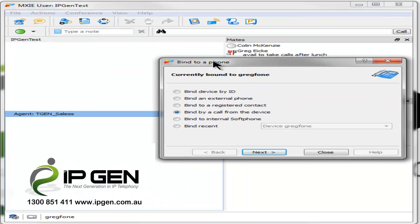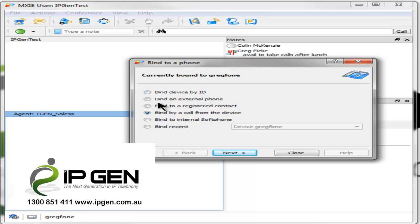Click on the bind to and we've got different options available. Right now I'm going to bind to the internal soft phone of Mixi.